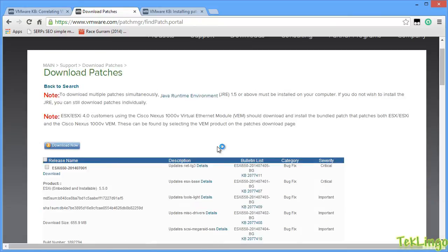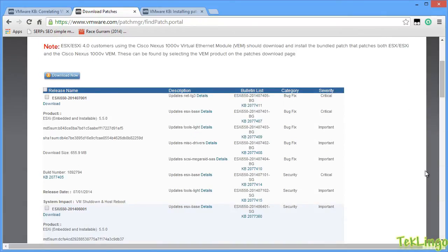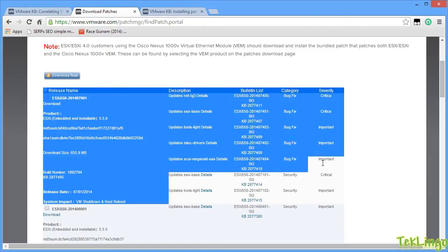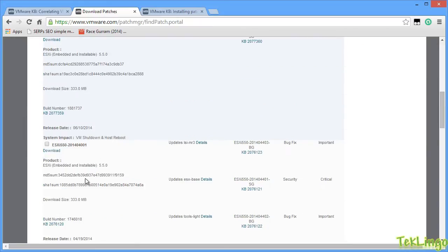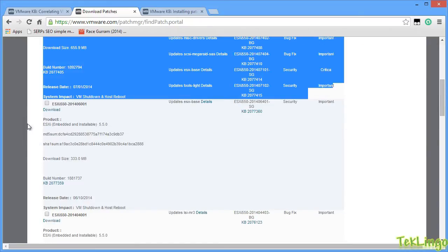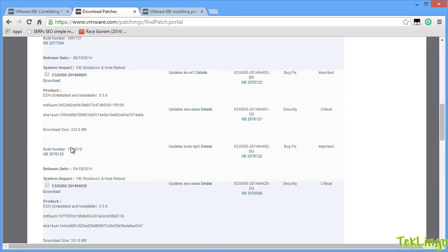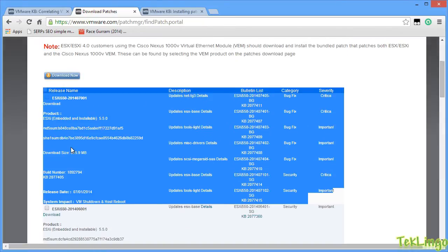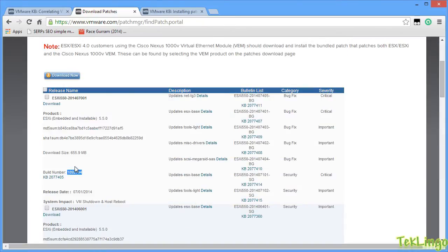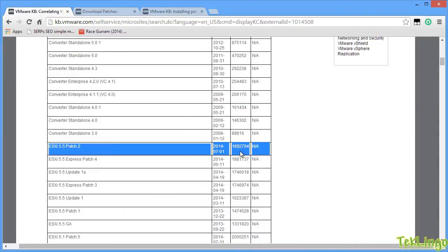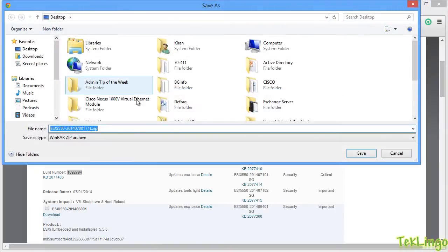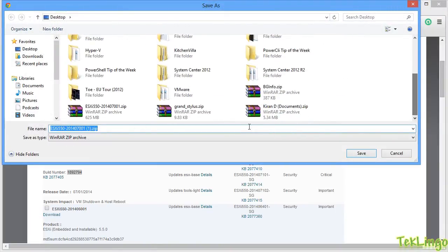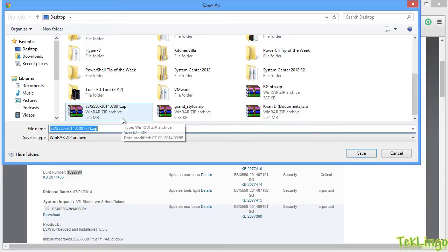Alright, so if you go down here, you can see the patches that have been released for ESXi 5.5. So, this seems to be the latest one. If you scroll down, you can see the earlier patches released for ESXi 5.5. But if you come here, you can see the build number 1892794. And this correlates to ESXi 5.5 patch 2. So, let me go back here. I will select this and I will click download now and it is going to download. Since I have already downloaded this patch, I am not going to download it again. So, I am going to click on cancel.